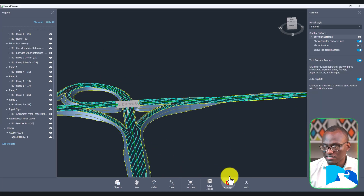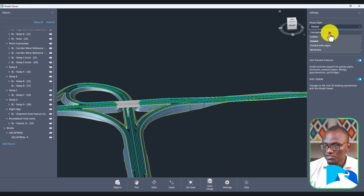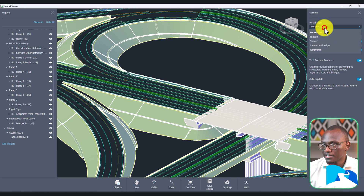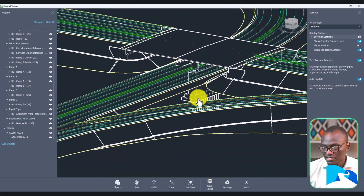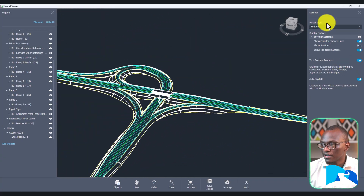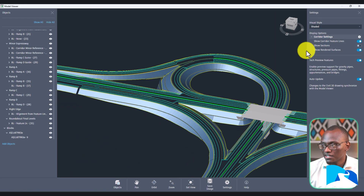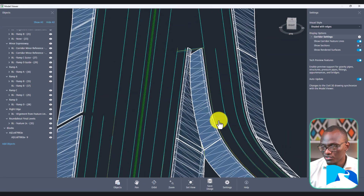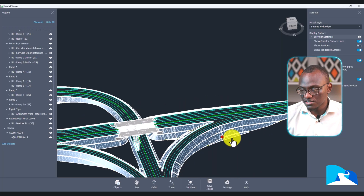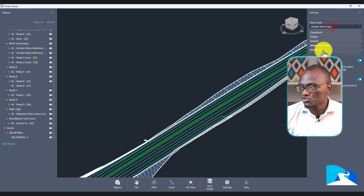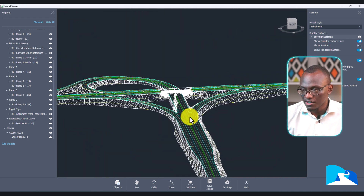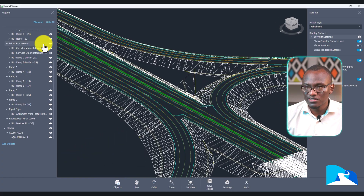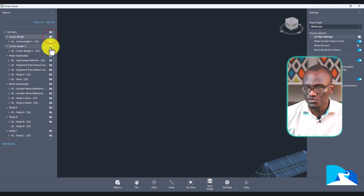Under Settings, there are several visual styles. Conceptual is what you'll most often find turned on — you can see everything including hidden elements. Shaded is what you've been seeing, but my favorite is Shaded with Edges, which gives you a clear idea of how things are really modeled and how they look. There's also Wireframe — many people love wireframe because you can see the different elements of the corridor in detail. You can combine this with turning off certain objects as needed.